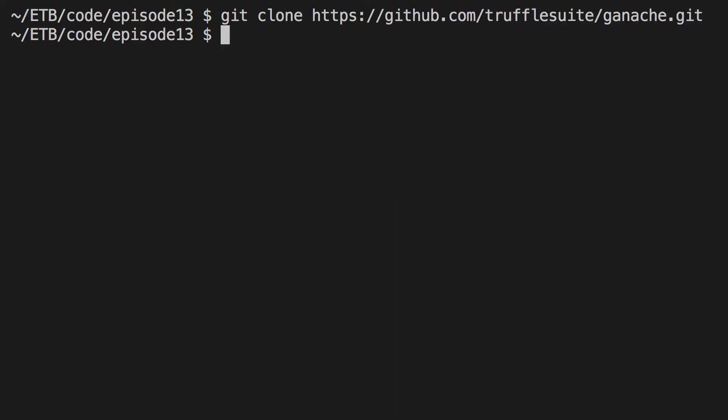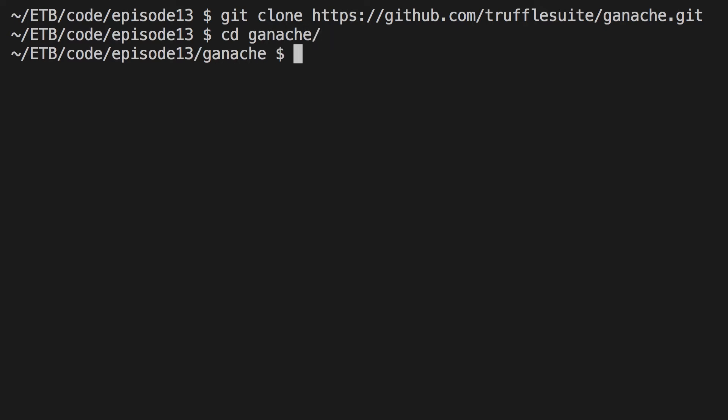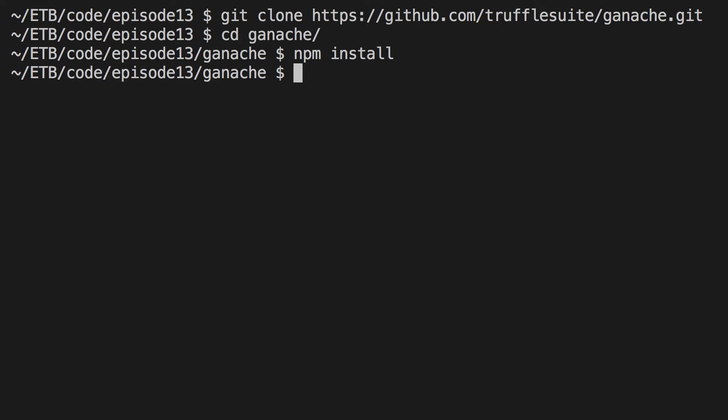When that's done, go to the Ganache folder where you downloaded the code using cd ganache. Then you need to run npm install, which is probably going to take one or two minutes. I've already done it so I won't do it again. Once that's done, you only need to run npm start.